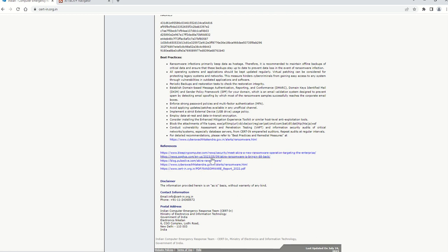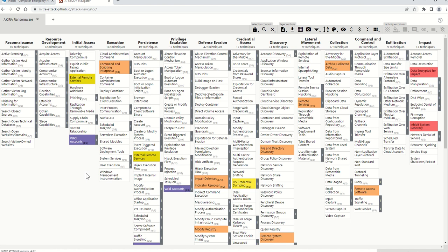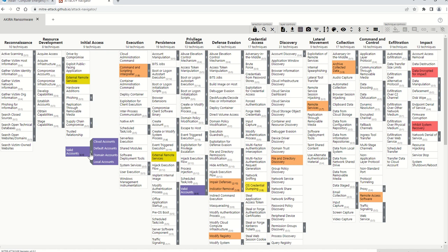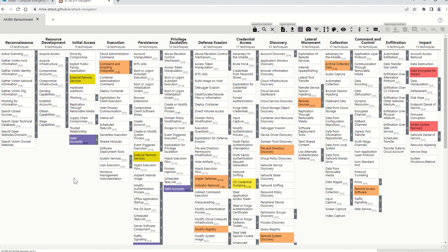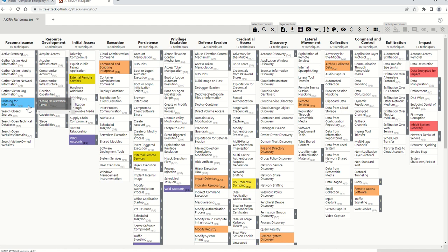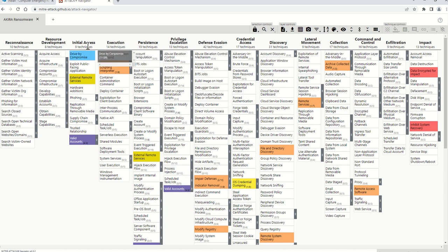The rest of the techniques I have populated here are based on different reference articles published at the end of the alert. Let's get started to understand and decode the various techniques the attacker has employed. The 'valid accounts' technique is where the attacker tries to find compromised user accounts related to your organization through dark web channels, where attackers collaborate by selling and buying organizational information.